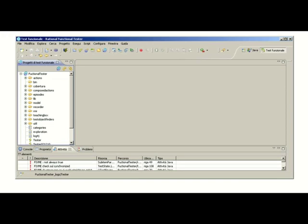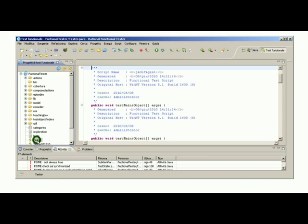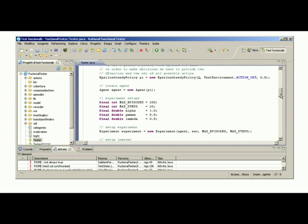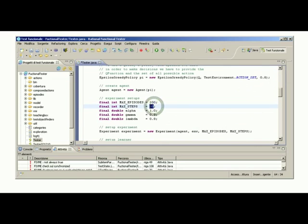We start with the setup of the tool. The tool is implemented as an extension of the IBM Functional Tester that is an Eclipse-based tool. To set up the tool, we define two parameters: the number of episodes that must be executed, in this case 200, and the length of each episode, in this case 20. We can now run the tool.